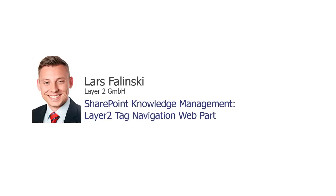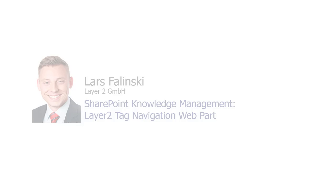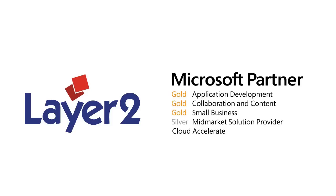Welcome to the Layer 2 Tag Navigation web part product video. My name is Lars Filinski and I'm working as a Sales Consultant for Layer 2.